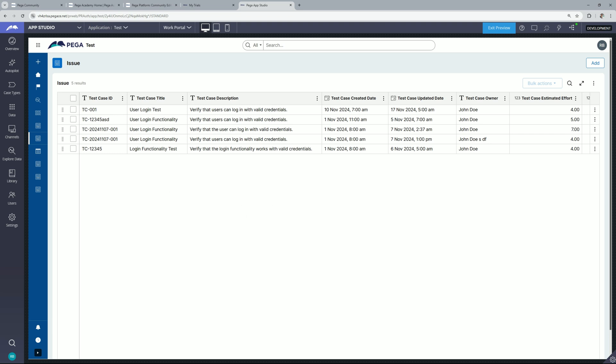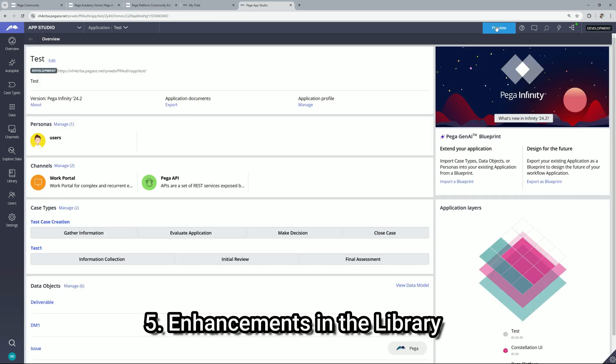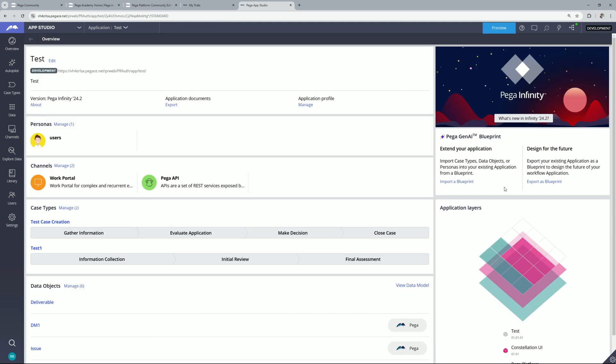So here we have seen two points. One is insight and CRUD operations with the insights. And now the next option which we are going to talk about is enhancements in the library. So for that let me click on exit preview and here let's click on library.